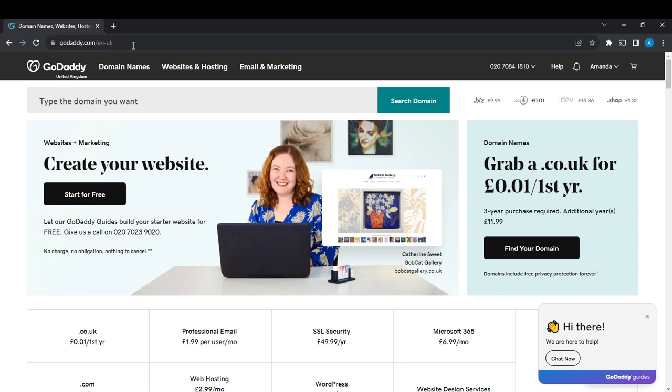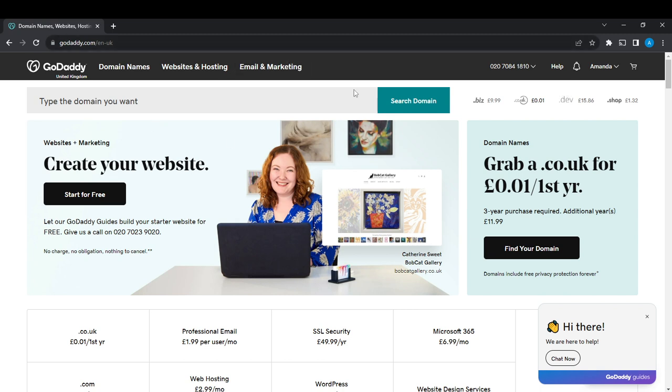Whichever process you find convenient or comfortable, once you've created an account successfully, it's going to take you right into this fantastic home page where you can now explore all the features that GoDaddy has to offer. Now let's hop into today's strategy: how to create a subdomain in GoDaddy. From this home page here...